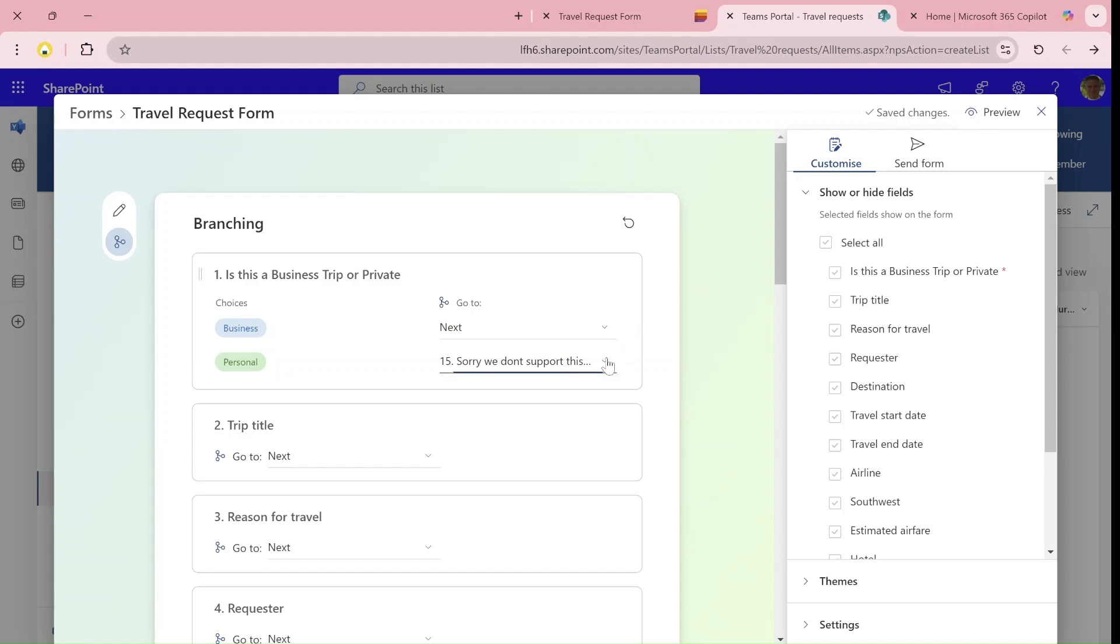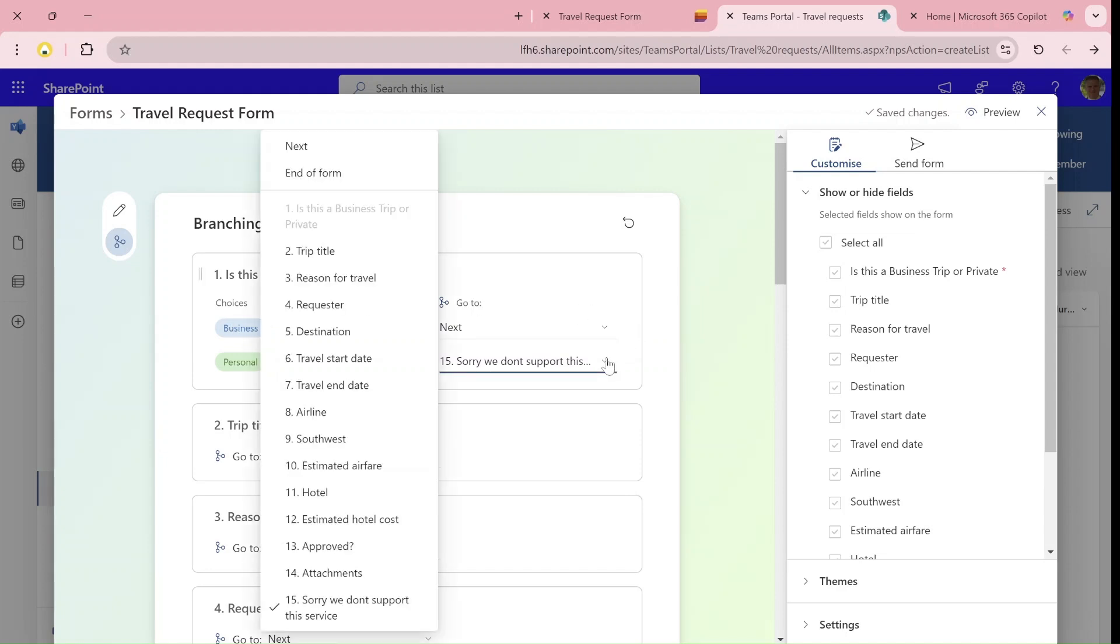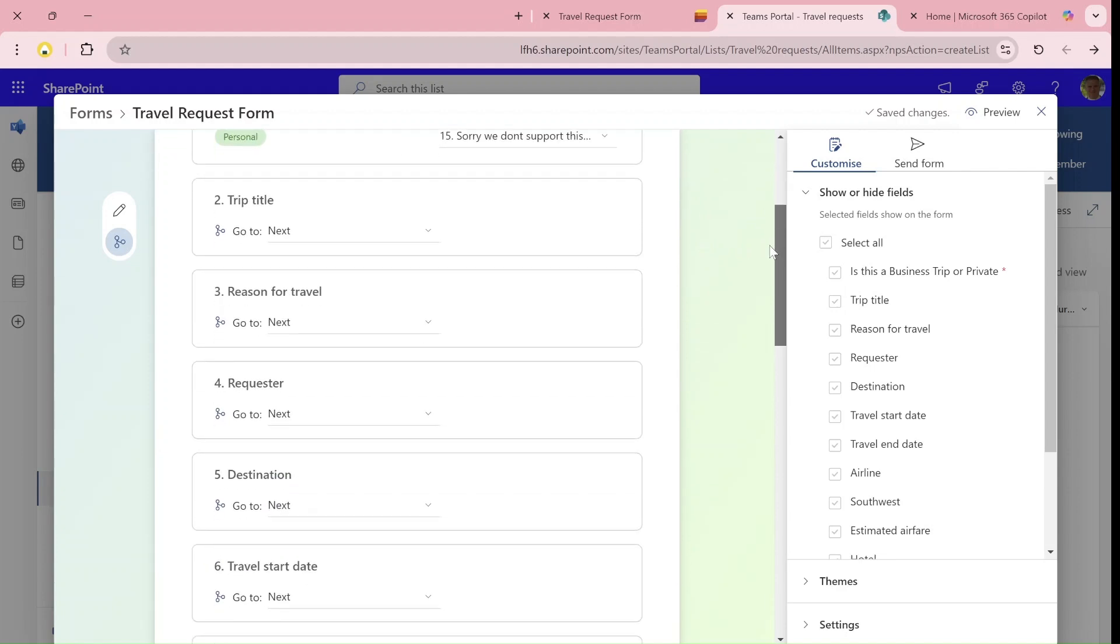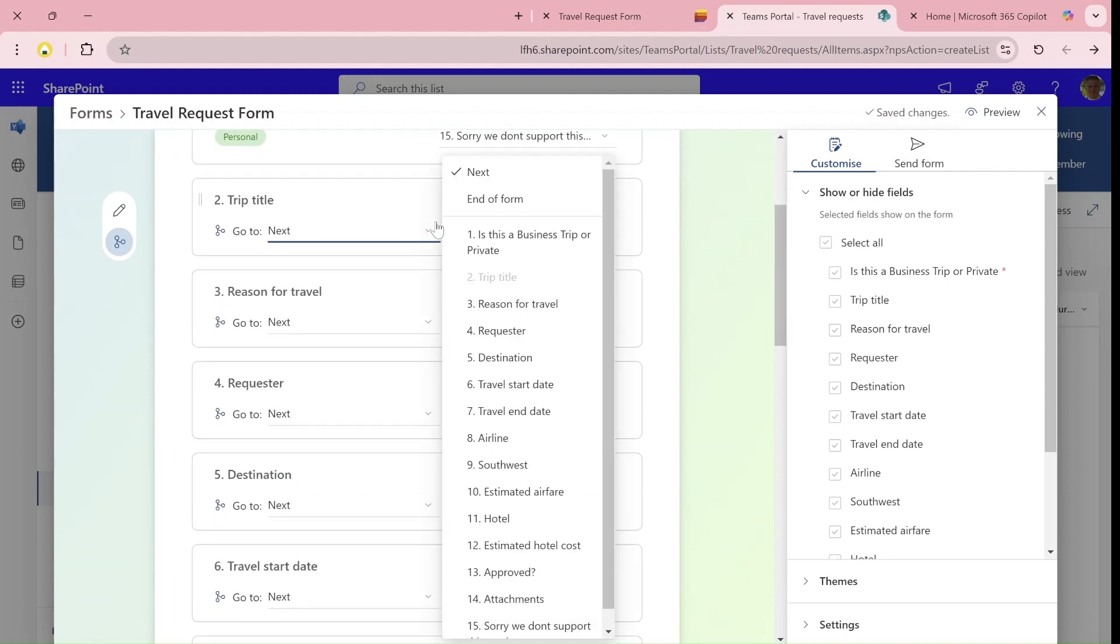If it's personal, just go to the end. I chose to add a new column just to give some information. Now, if I continue, you can see for each one I can choose if I want something.